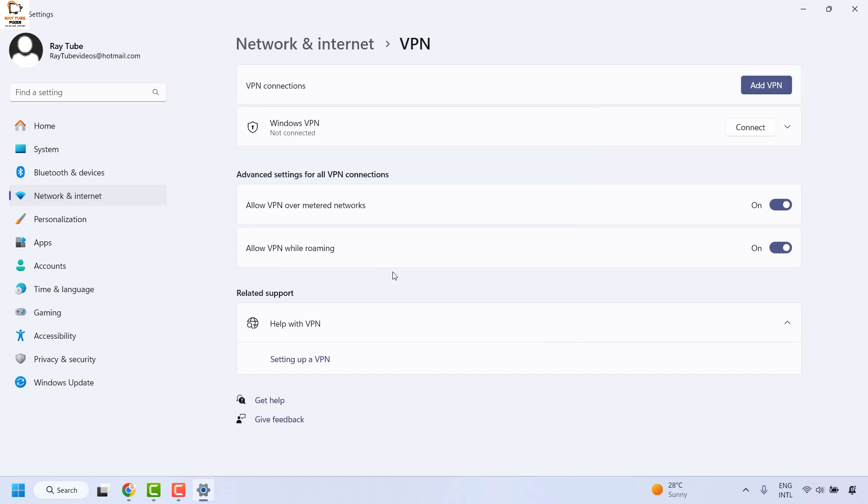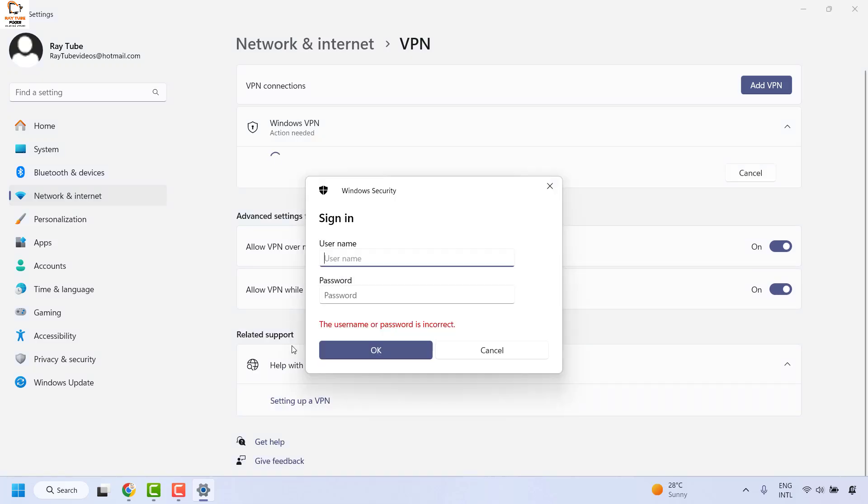Next, click on connect to the VPN. When it prompts you for the username and password, go back to the website vpnbook.com.